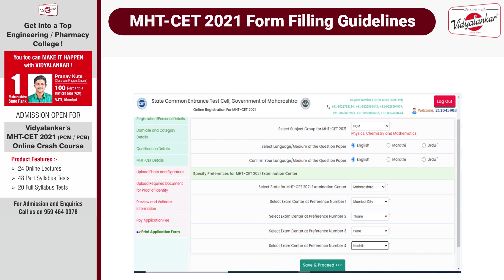You are required to select the subject group for MHT-CET 2021 — that is, whether you are taking PCM or PCB. Select the language of examination, for example English. Now set your preferences for the examination centre. Select state, say Maharashtra, and then select examination centres as per your preferences. For example, Mumbai city as first preference, Thane as second, Pune as third, and Nasik as fourth. It is mandatory to fill in all four preferences.